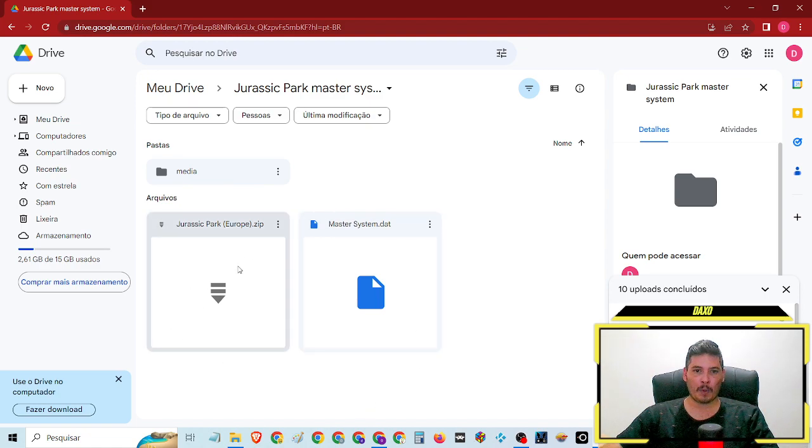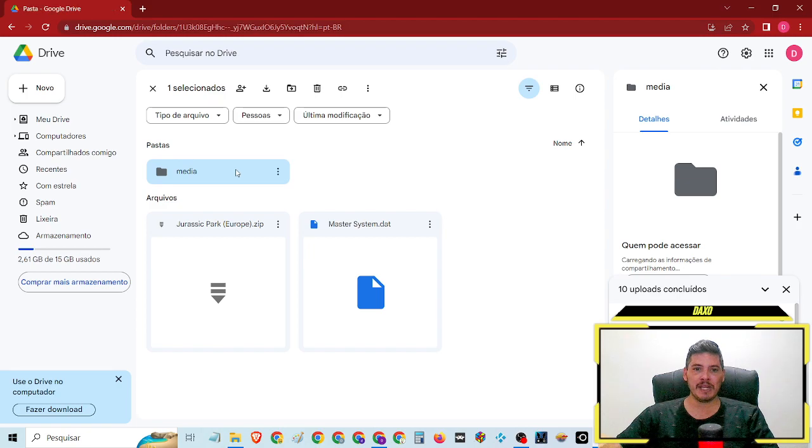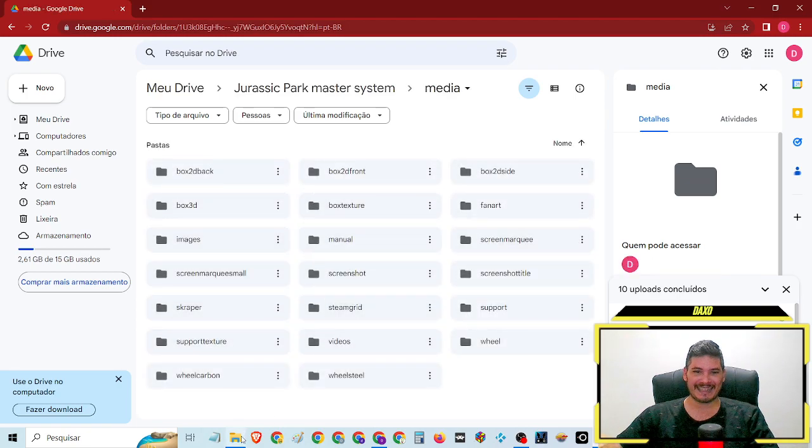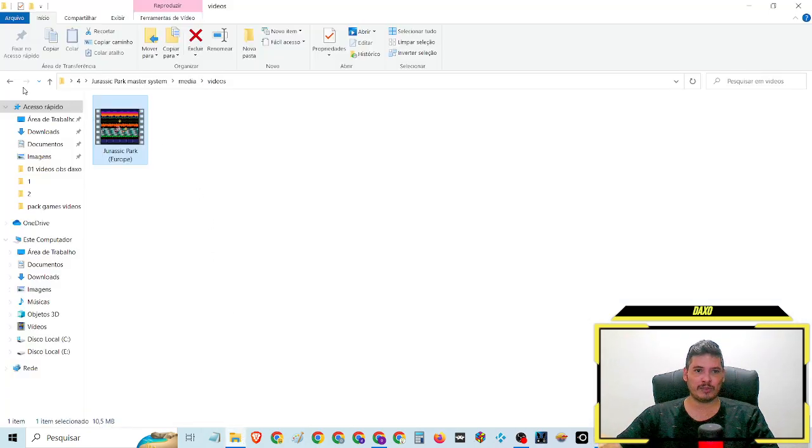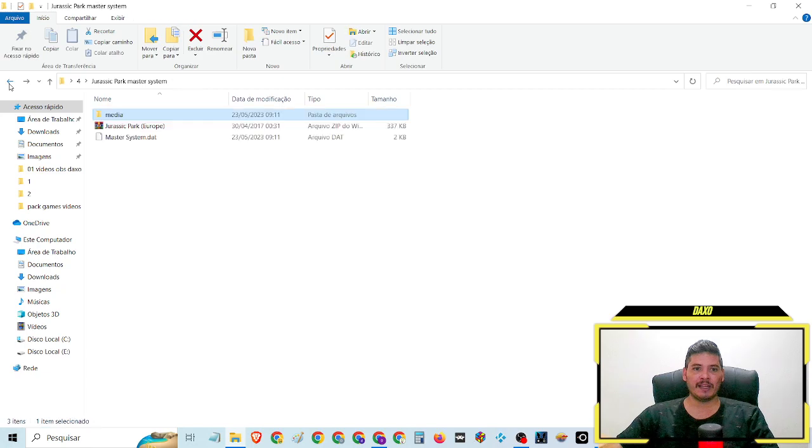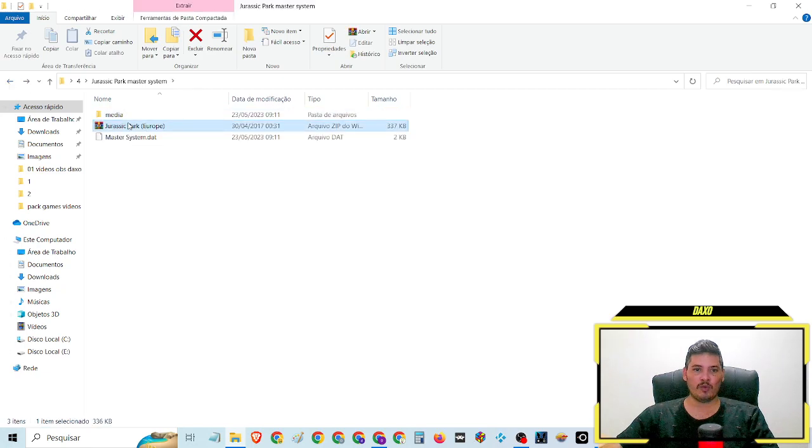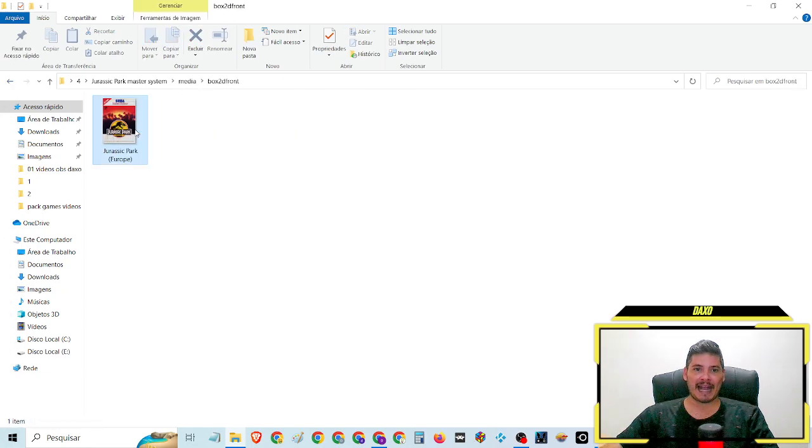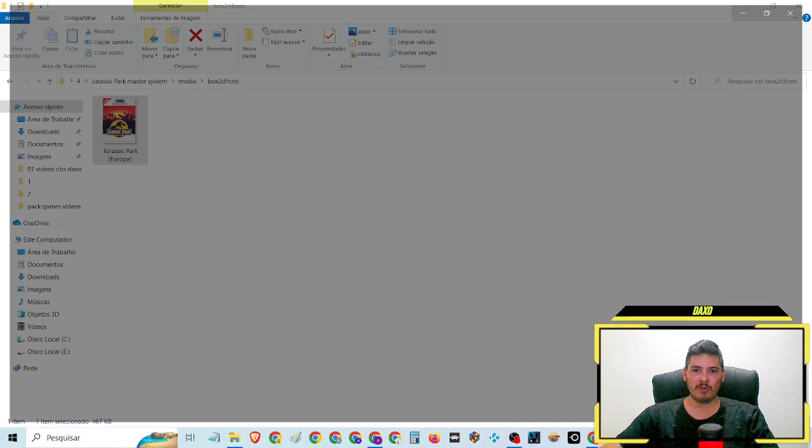Em mídia, é tudo isso que eu vou mostrar agora aqui para vocês. Vai estar disponível também. Então vai vir a ROM. E em mídia nós vamos ter aí a capa do game.